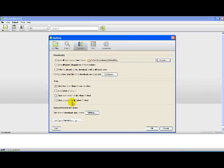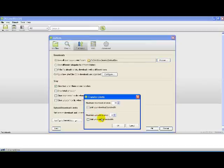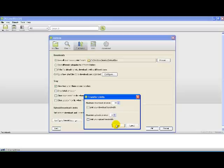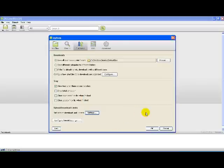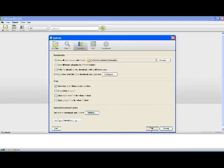Alright. Upload and Download Limits, click Settings. Make sure your maximum upload at once is set to zero. And click OK, OK, OK.